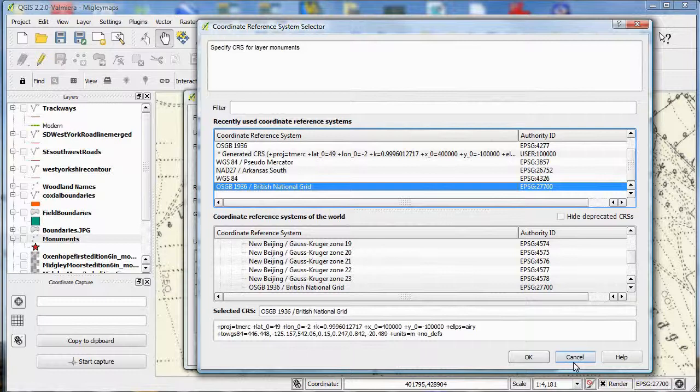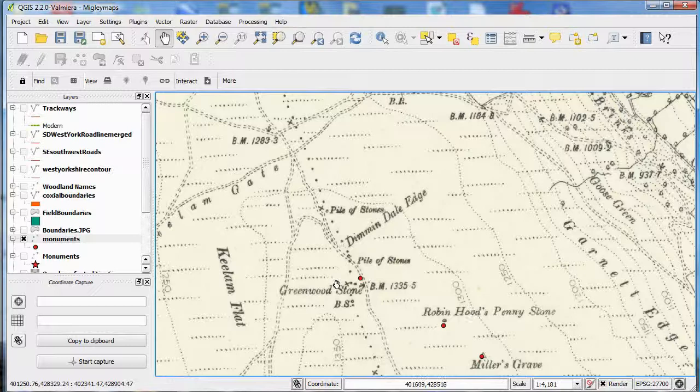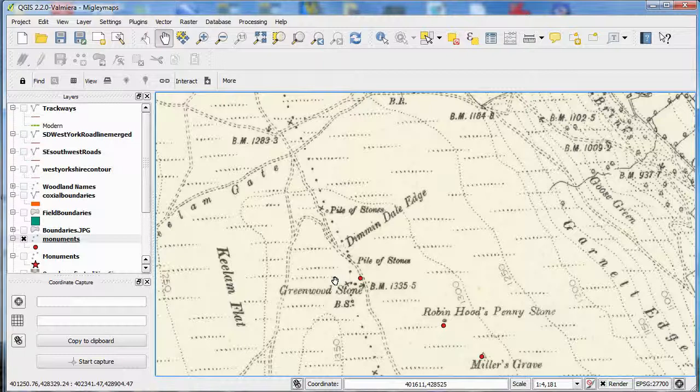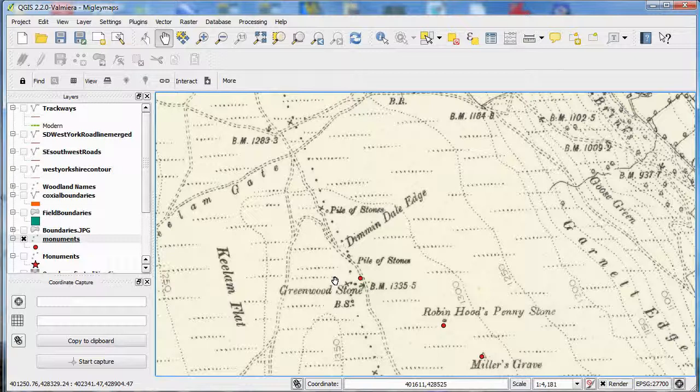Set the coordinate reference system as we've done previously. And there you are, you see the points are now on the map. If you now save that layer as a shapefile, that will let you edit it in QGIS.